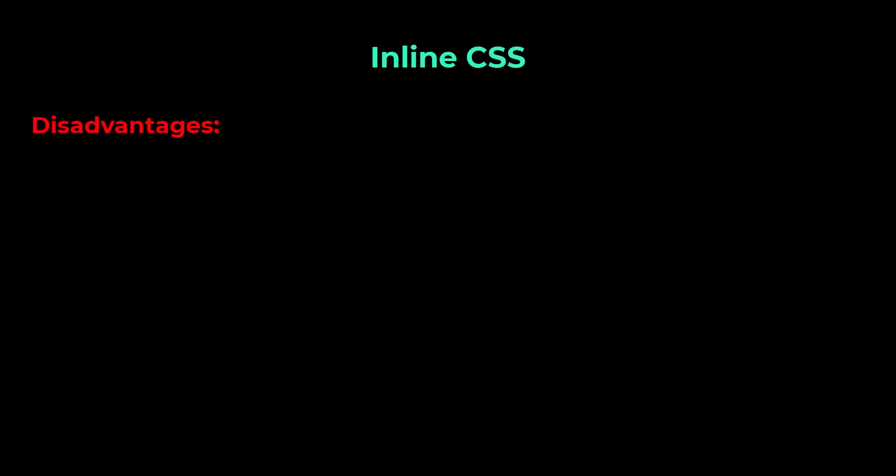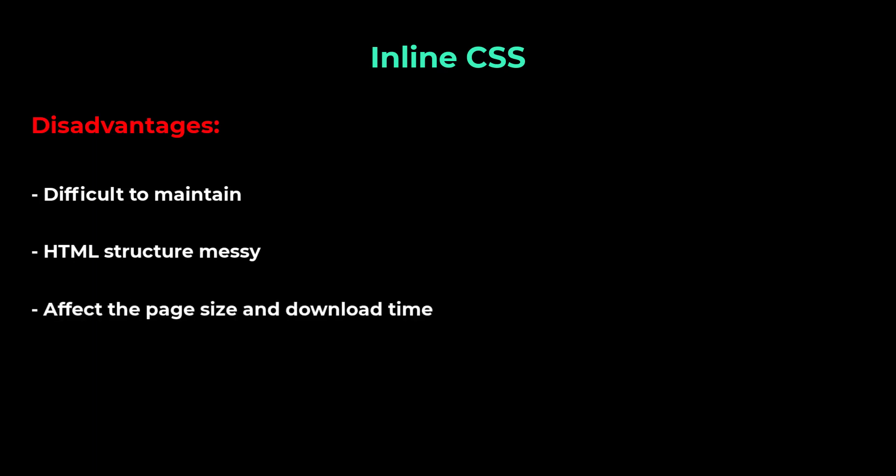But the disadvantages are, it will be difficult to maintain. Assume you have a lot of CSS, then it makes your HTML structure messy. Styling multiple elements can affect the size of the page and download time. So, it is recommended to avoid using inline CSS as much as possible.